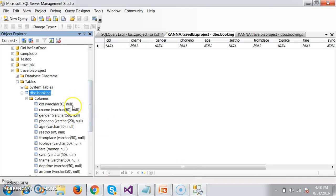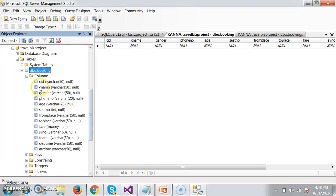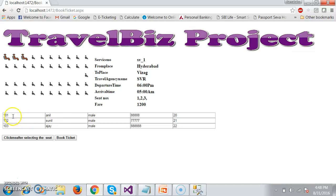I created a table in SQL Server. The database name is TravelBizProject. The table name is Booking, with columns: CID (customer ID), CNAME (customer name), gender, phone number, ages, seat numbers, from place, to place, fare, service number, travel agency name, departure time, and arrival time. I want to store all these details in this database.